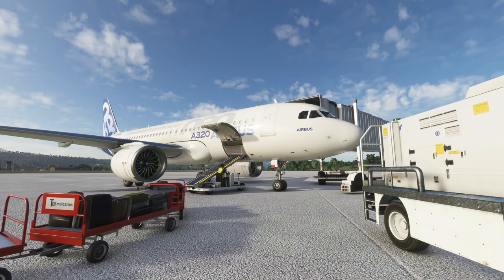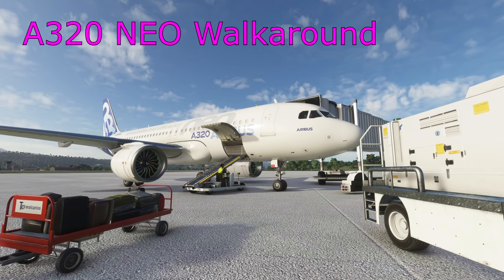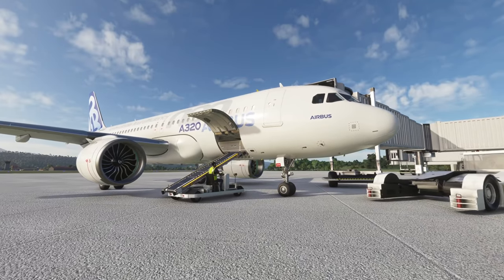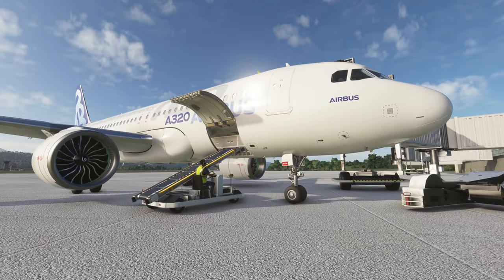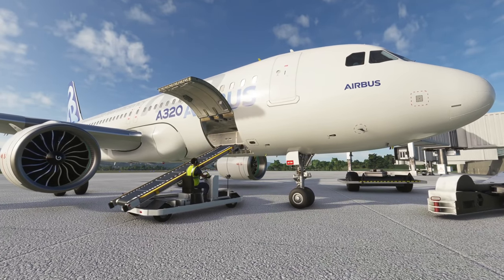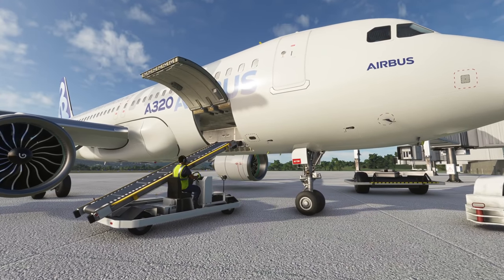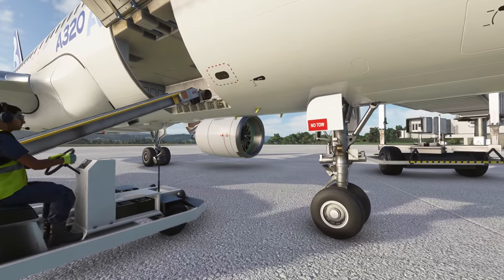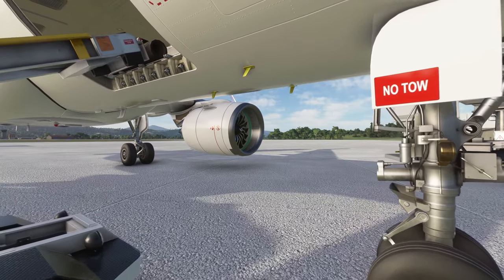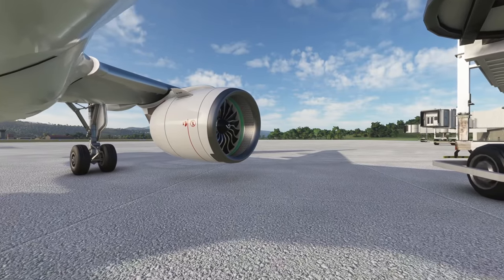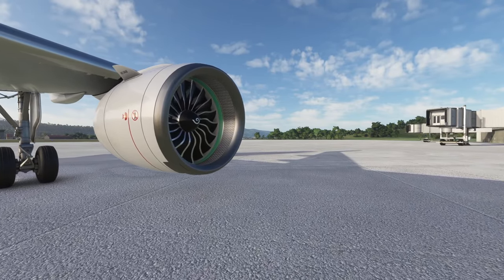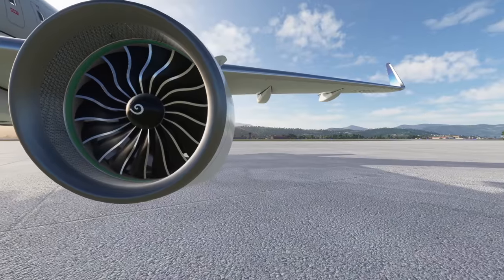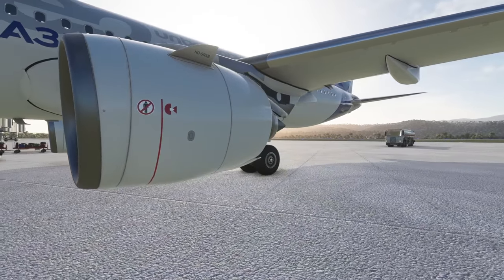Hello everyone and welcome to another video. Today we are going to take a look at a walk-around of the A320 Neo in Microsoft Flight Simulator. I am a real-world Airbus pilot, but nothing in this video is for any use in the real world — it's just to give you some extra context on your home simulations.